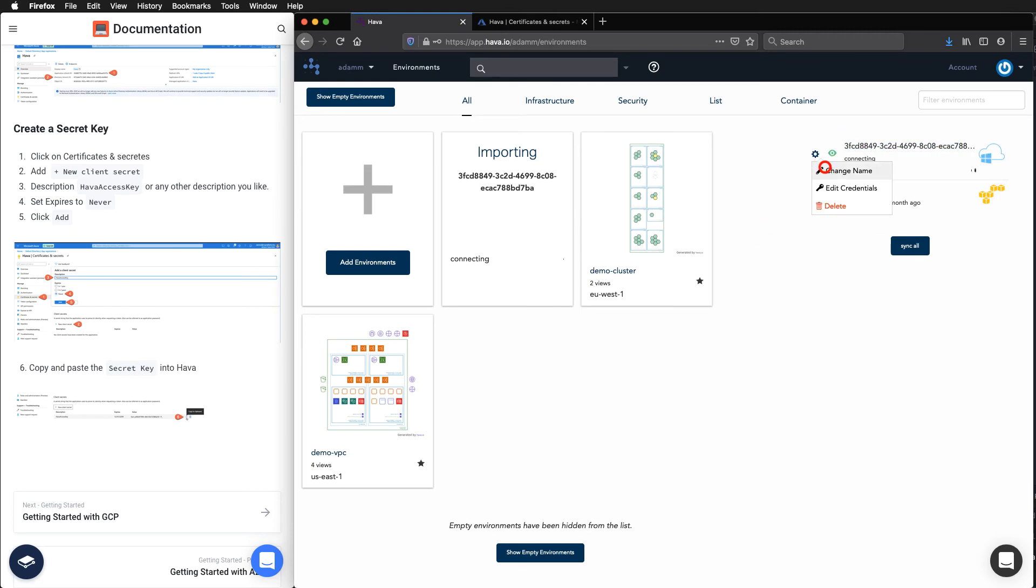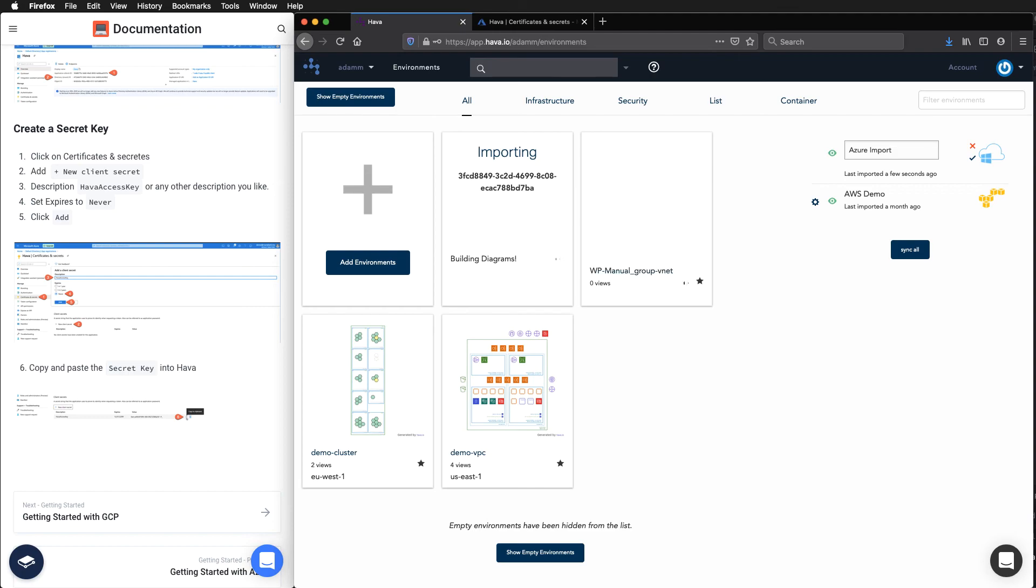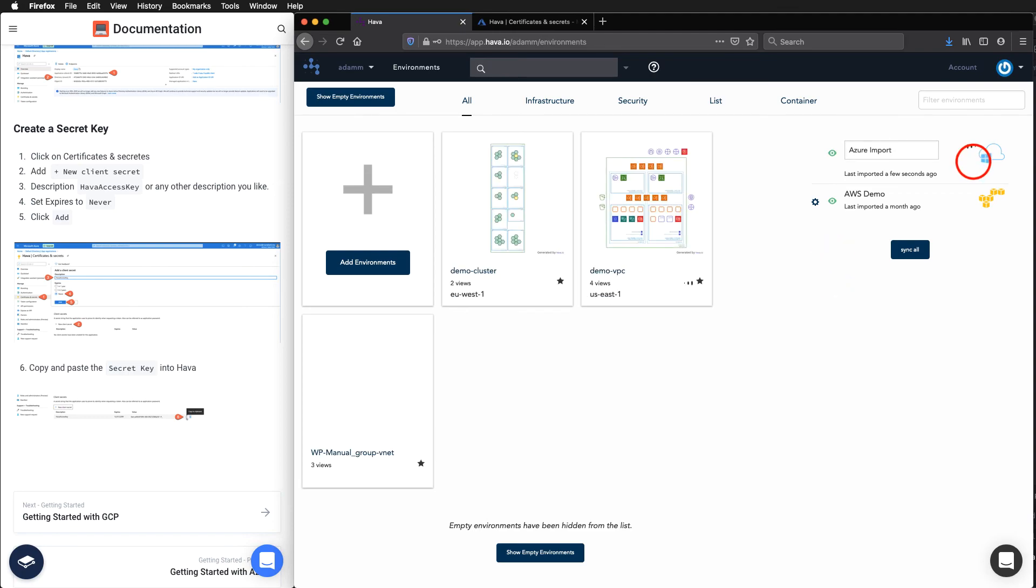While we just wait for that, we can come in here and just call this Azure Import. Hit enter. You click the yes there. And now we can see Azure Import there.